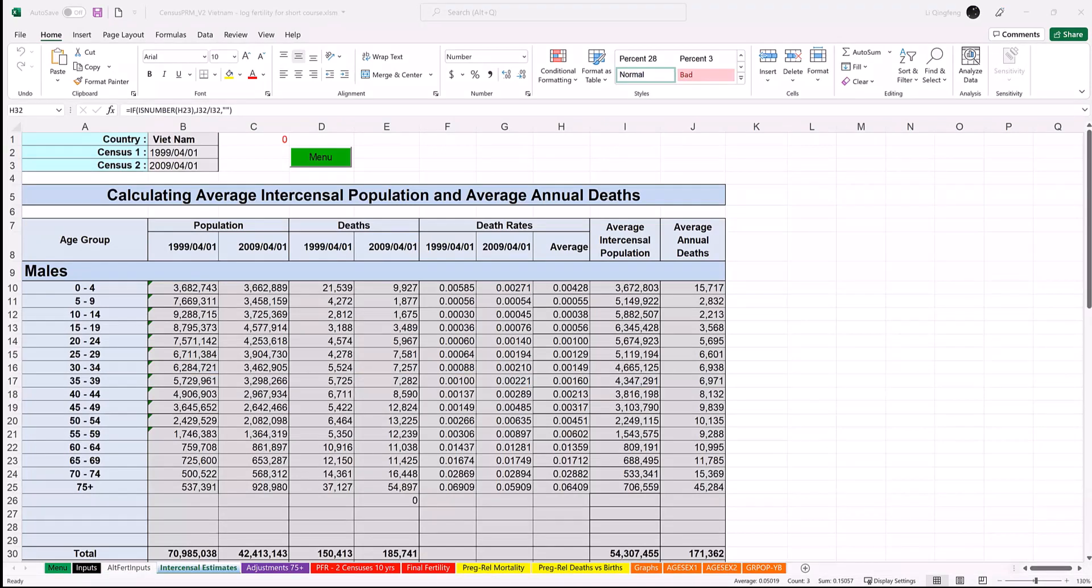This worksheet contains the results for the average intercensal population and average annual deaths. Again, the calculations are performed by built-in functions. The user need not make any changes to the worksheet.